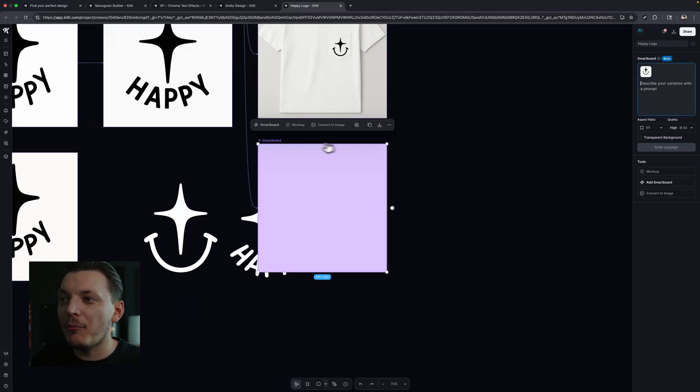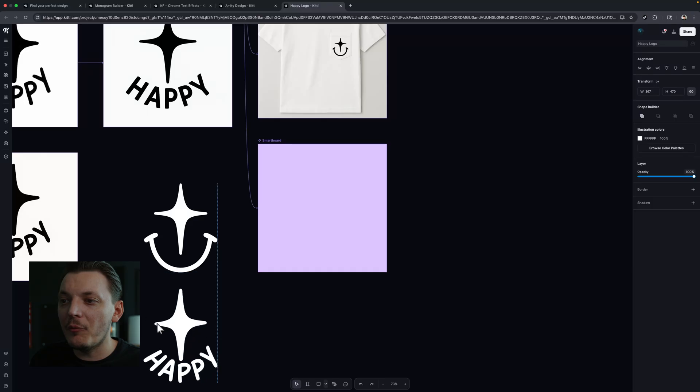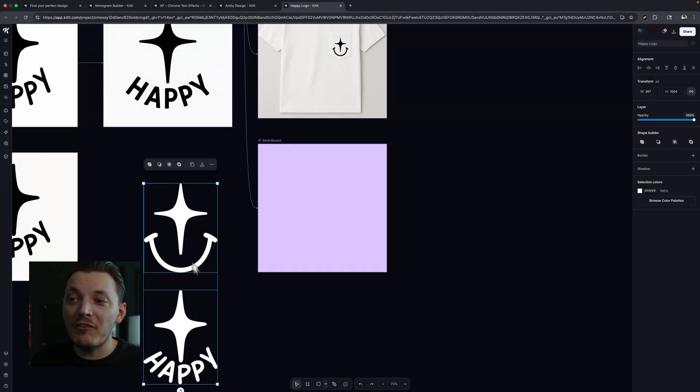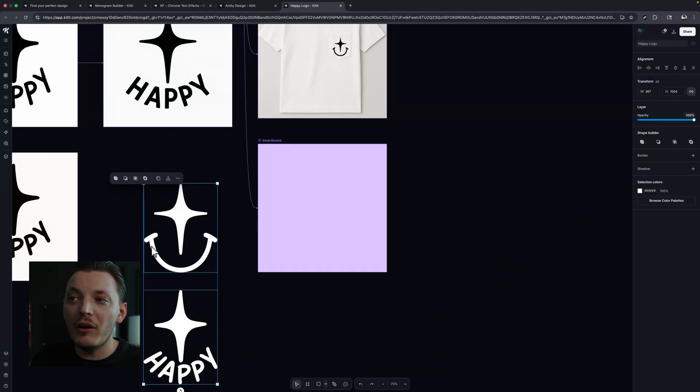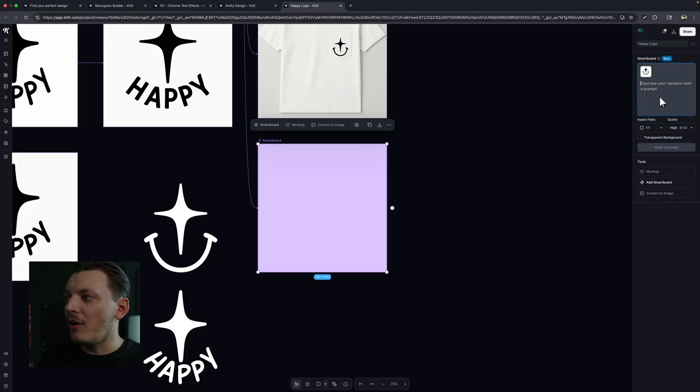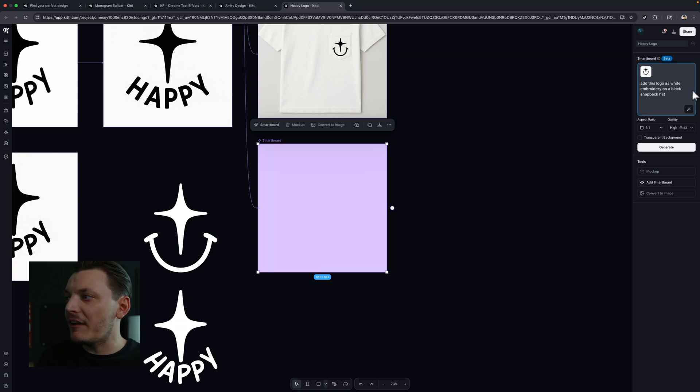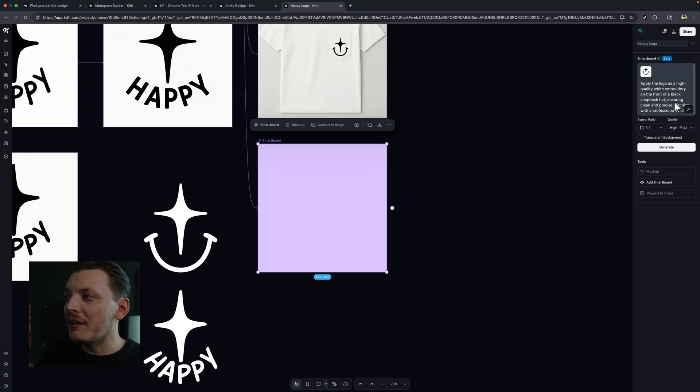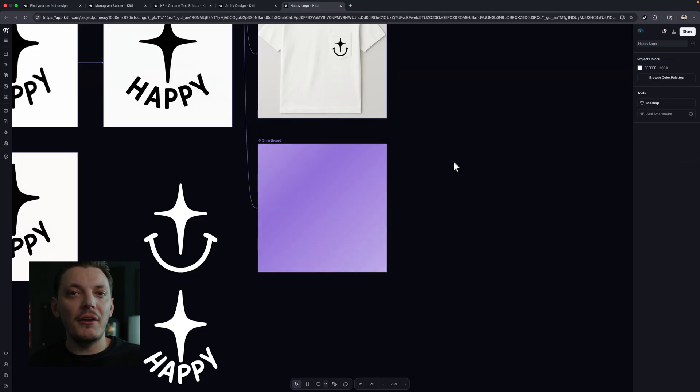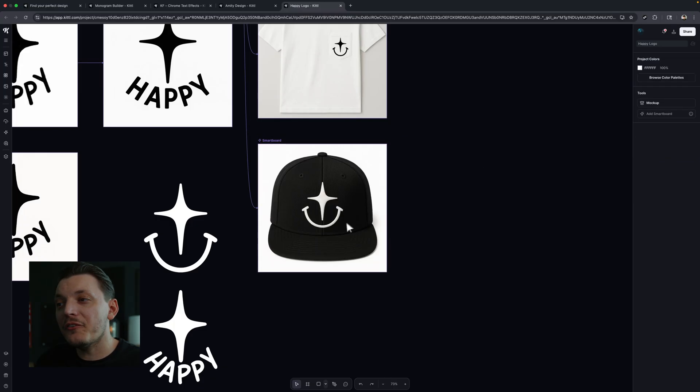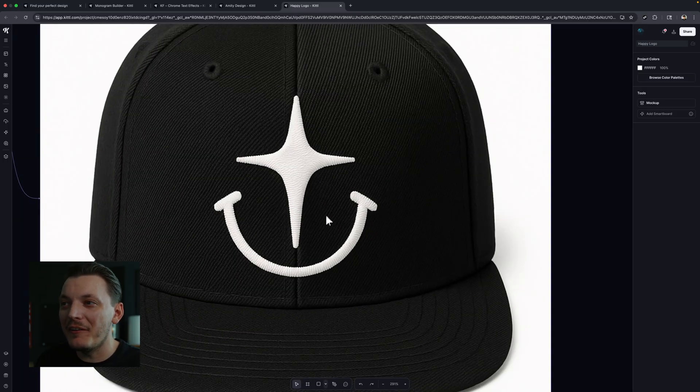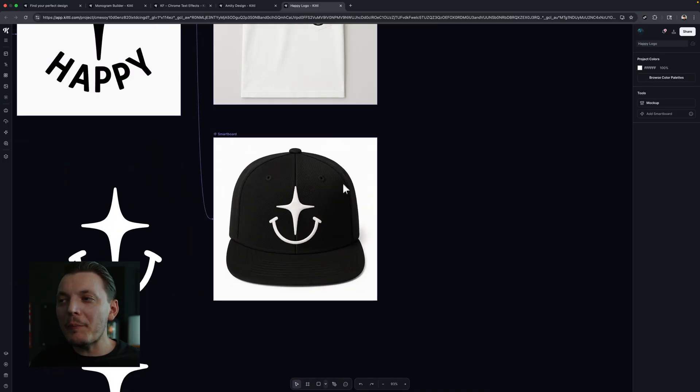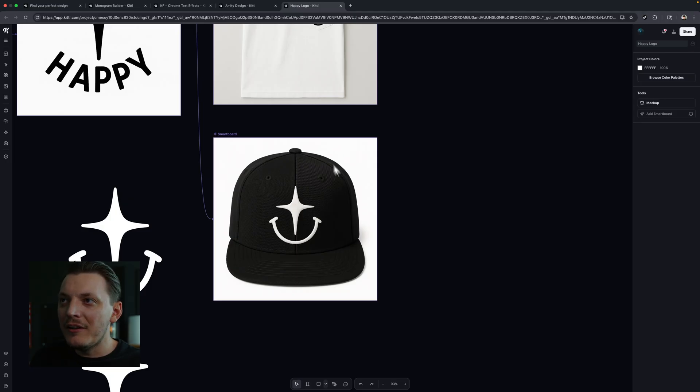And if we want to, we can iterate further. We can make another smart board and try a different mock-up. Maybe we want this to be embroidered on a beanie. So let's try that out. Let's go add smart board just to show you guys, we'll move this out of the way. And again, this is an open canvas. We can move everything wherever we want it. It doesn't matter. Or maybe we'll do this, add this logo as white embroidery on a black snapback hat. Let's be more specific. And we can even enhance the prompt if we want to, which is really nice. And that will basically just give you obviously a better prompt. Let's generate that and see what it does. Okay. That looks really cool. I'm not going to lie. It looks a little embossed, but I'm happy with this. This is really nice to see. Prompting really does determine how good your generations are.